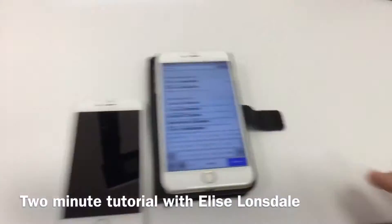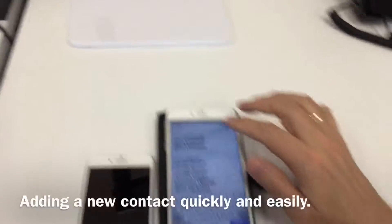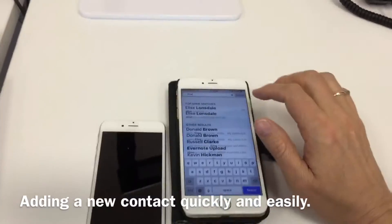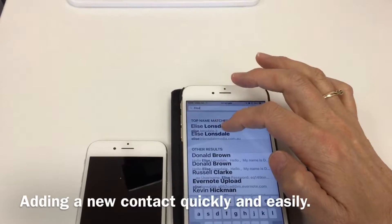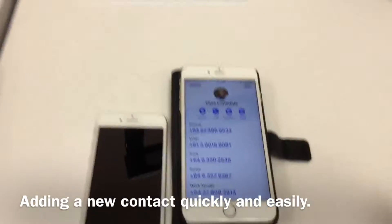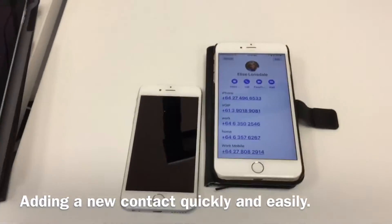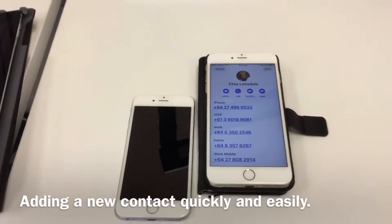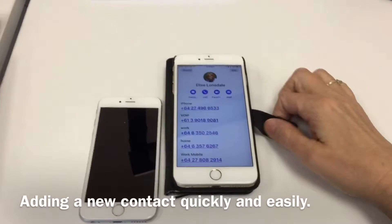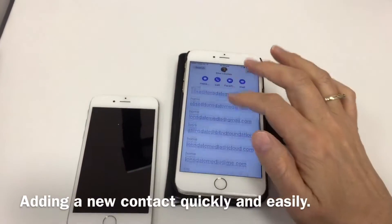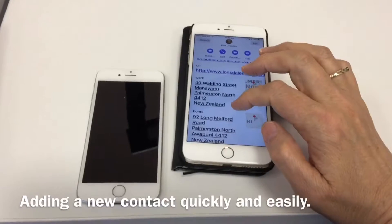Hi everybody, it's Elise Lonsdale with a very quick tutorial. Have you ever found yourself in the situation where you've met somebody at a meeting and you need to exchange details, but you don't want to go through all the hassle of typing in that new person's name, email address, and phone number into your Apple iPhone's address book? It's a lot of clowning around, especially when you're in a noisy environment. Here's a very quick and simple way how to do it.